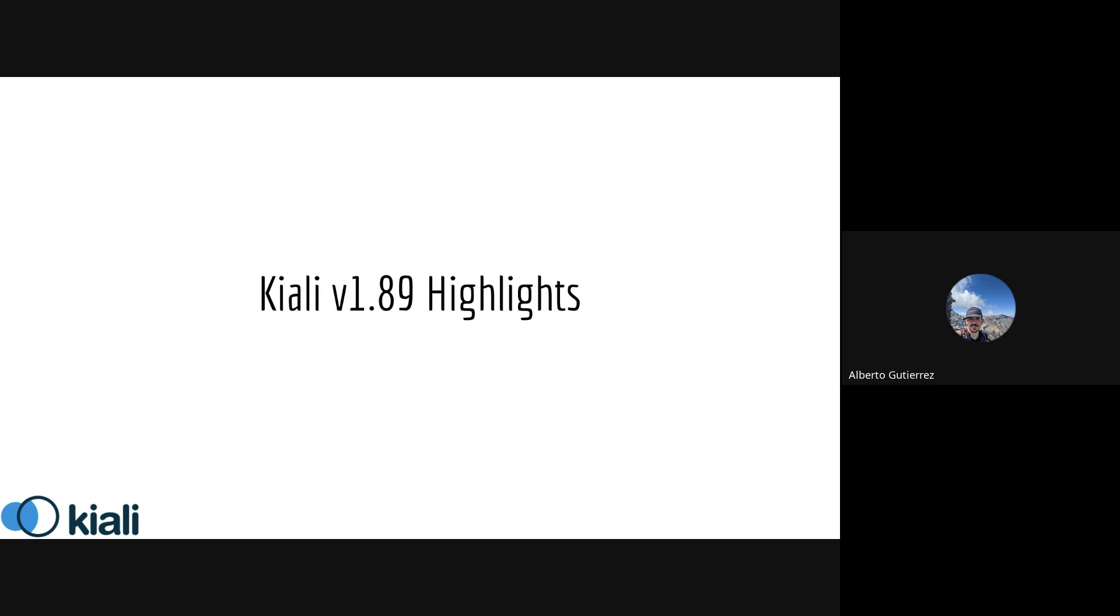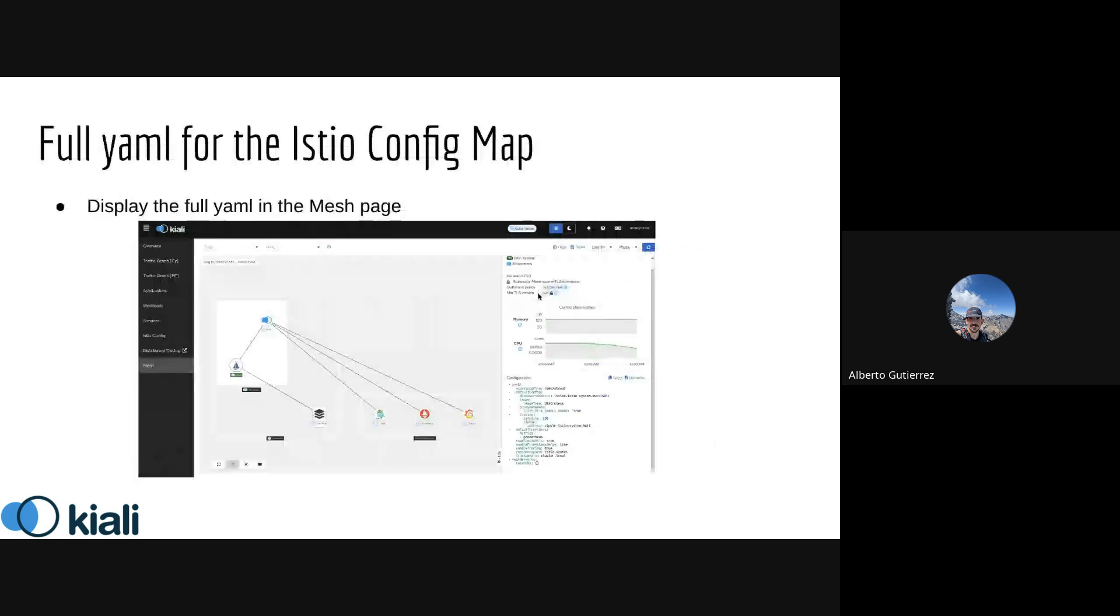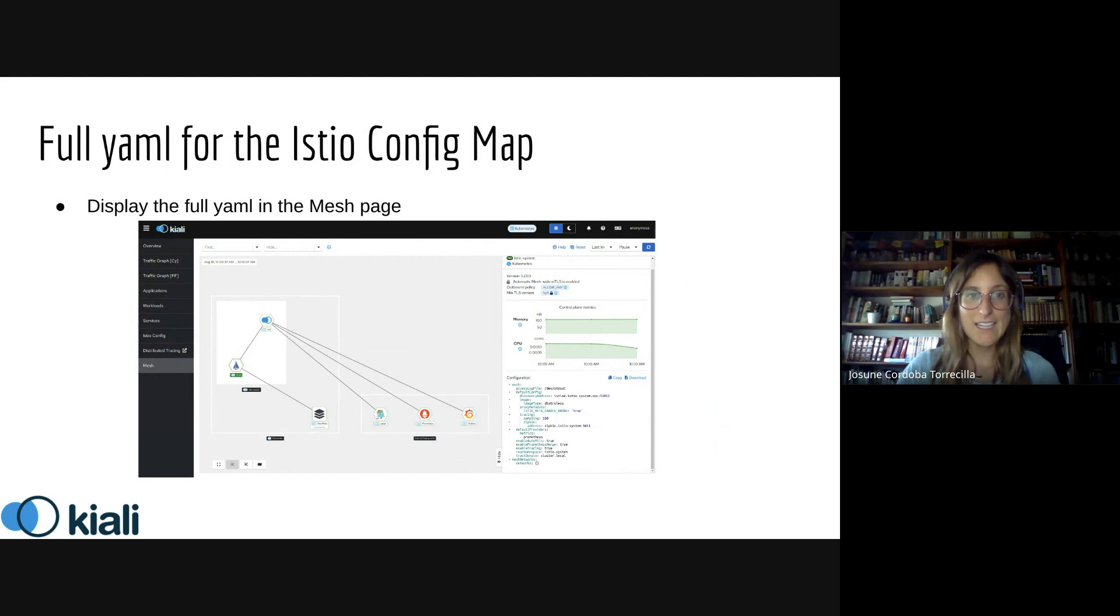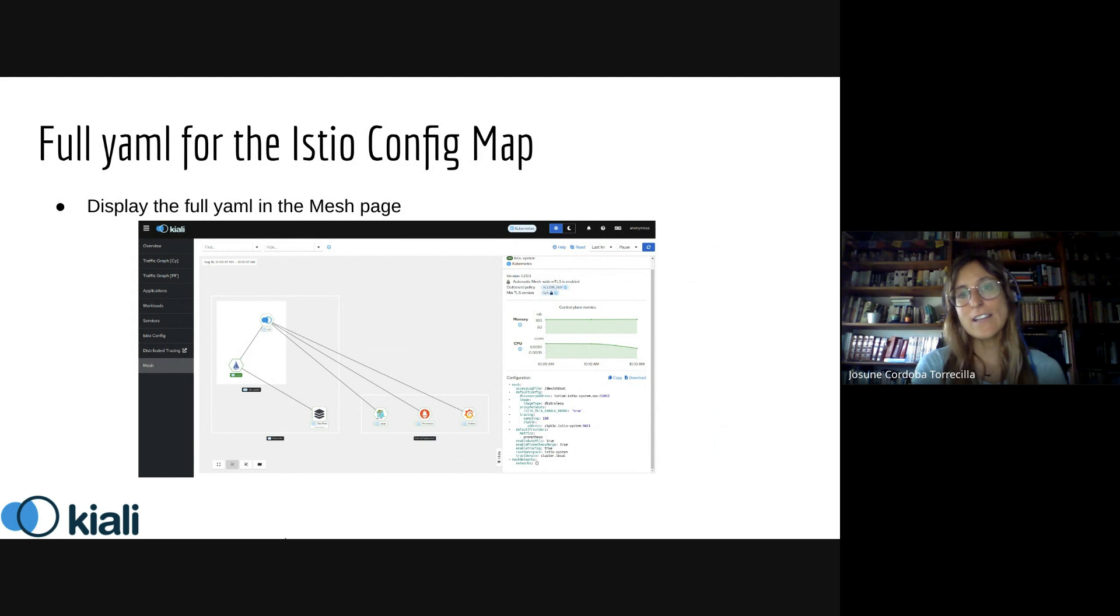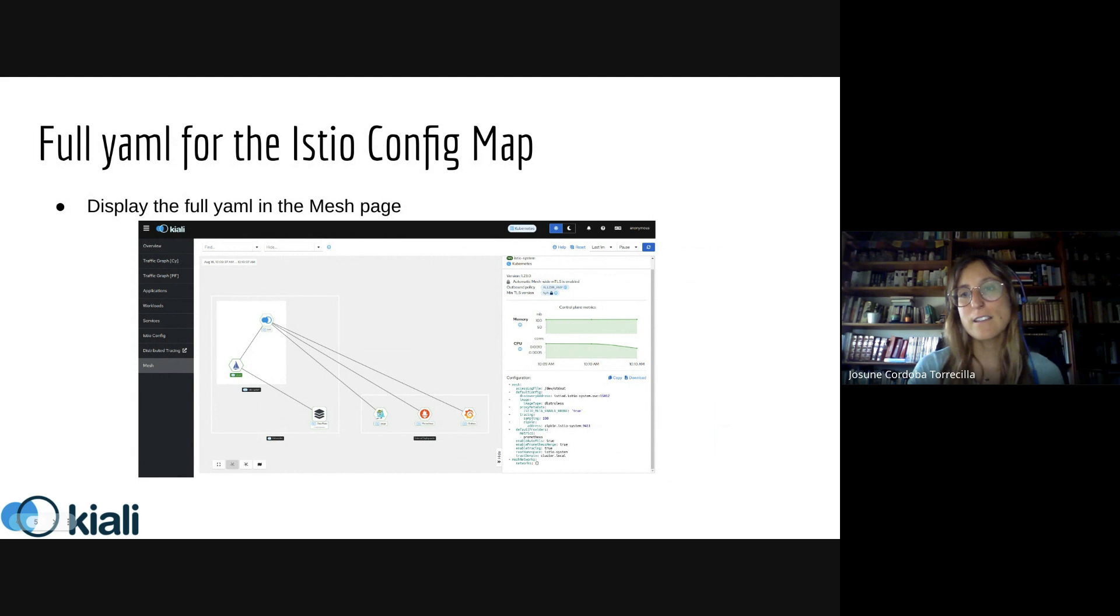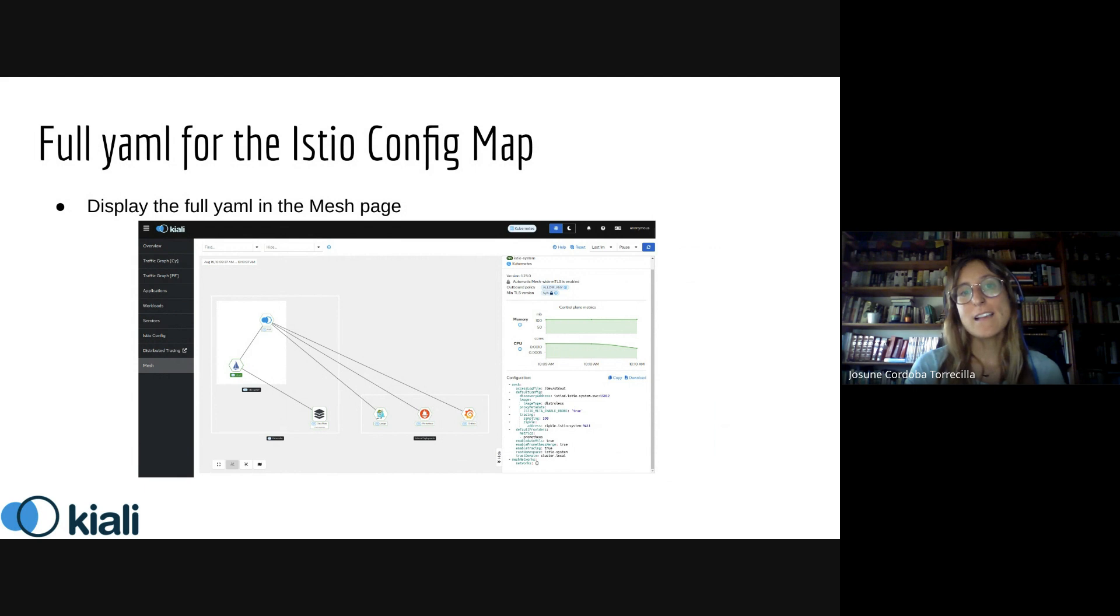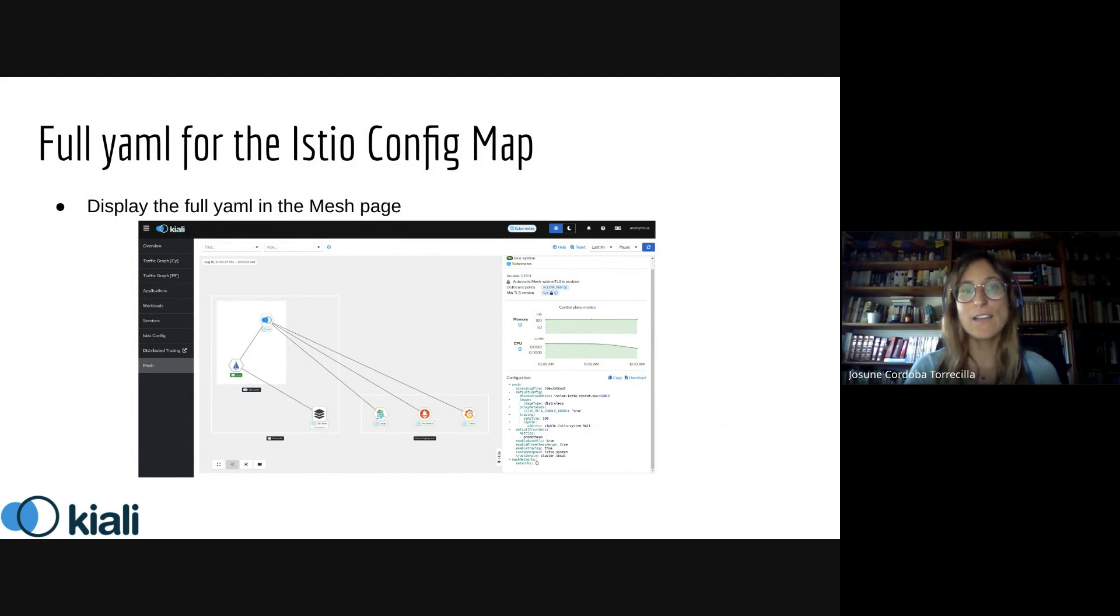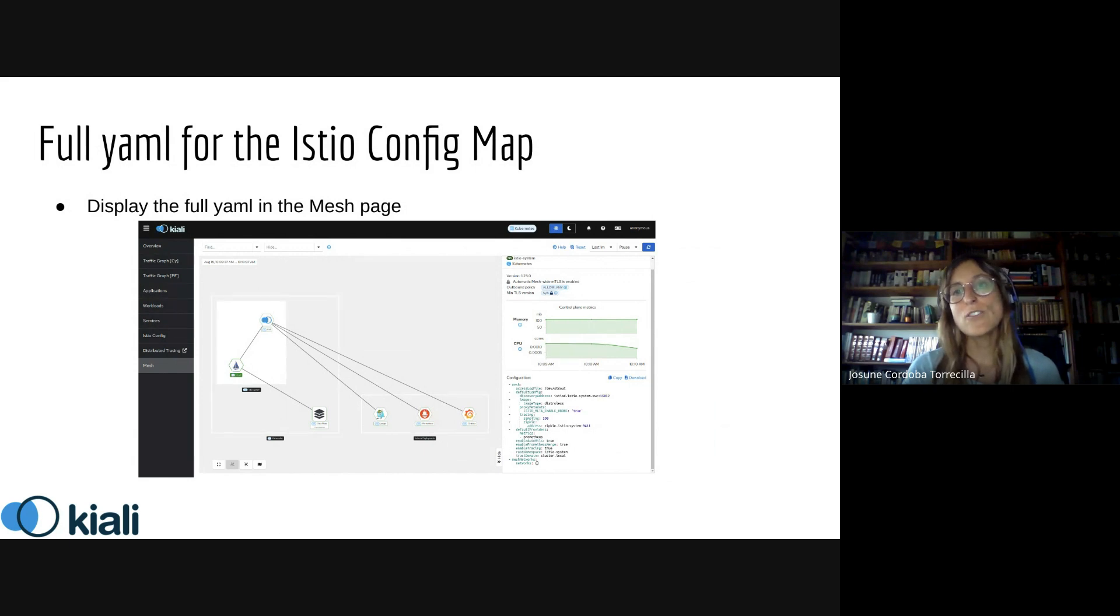Thanks Alberto. This change is related to the recently added Mesh page, where a user with access to the control plane can see mesh components like Istio, Kiali, or external services displayed in a graph. When you click on an Istio instance, you'll see information like the namespace where it's deployed, the version, control plane metrics, and specific values from the Istio config map.